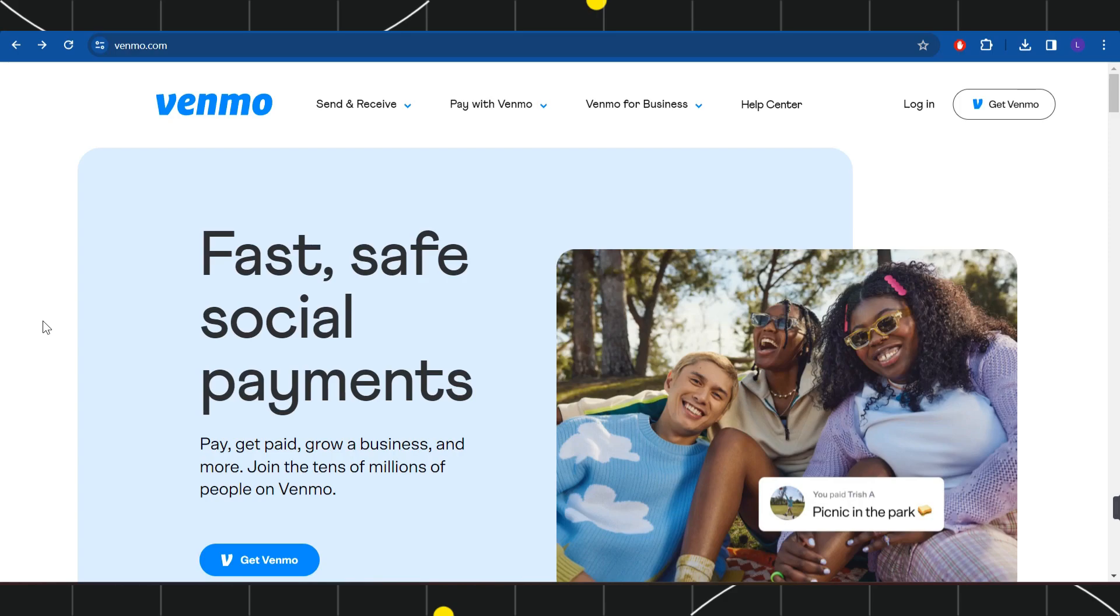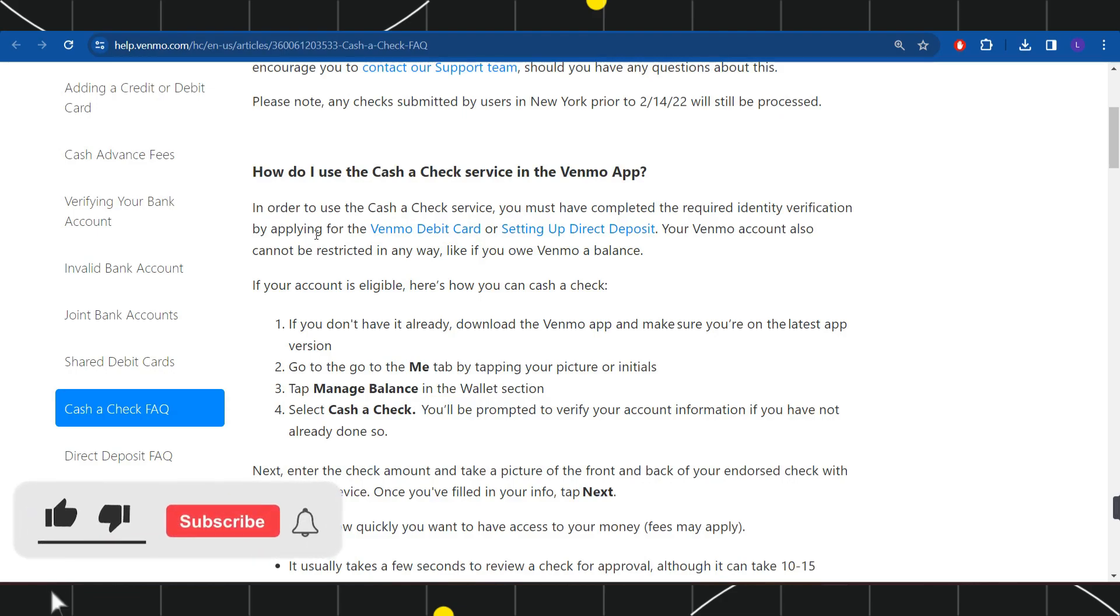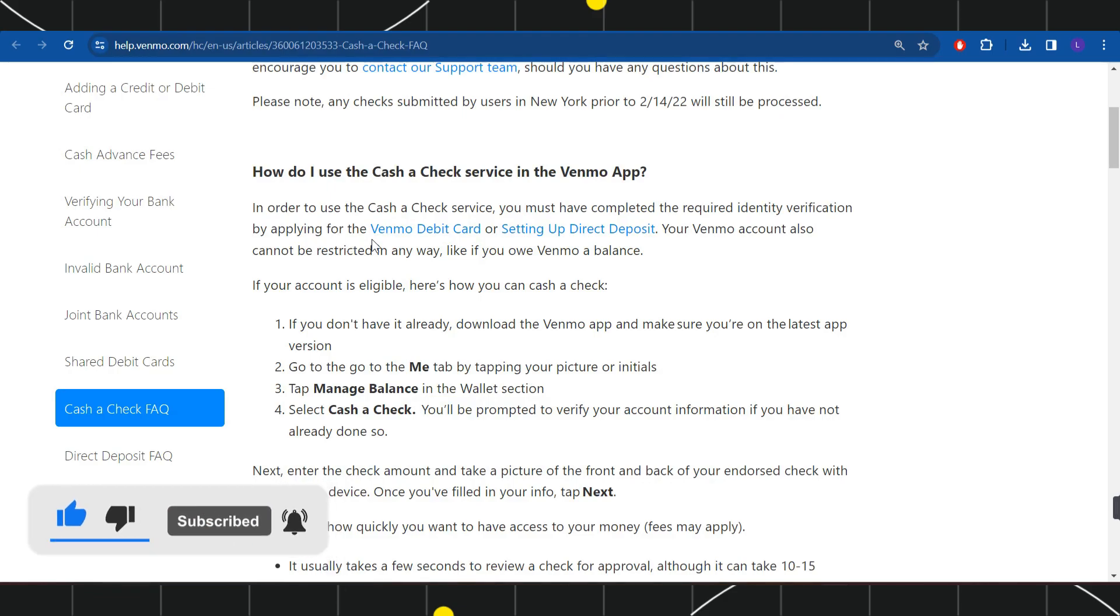Now, in order for you to use the Cash a Check service, you must have completed the required identity verification by applying for the Venmo debit card or setting up direct deposit. Your Venmo account also cannot be restricted in any way, like if you owe Venmo a balance.